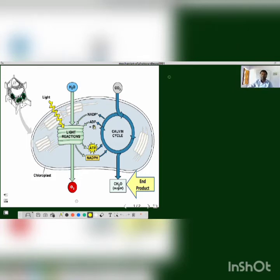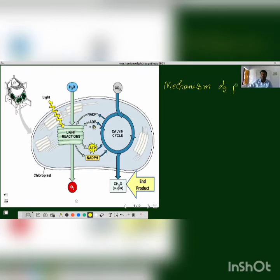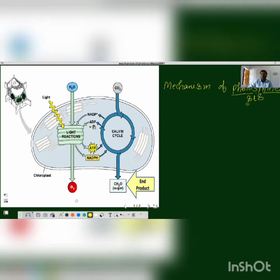Let us discuss today's topic: Mechanism of Photosynthesis. We already discussed photosynthesis. This process is a unique process in which plants form their nutrients, and everybody gets nutrition through photosynthesis. Without this process, life is not possible.